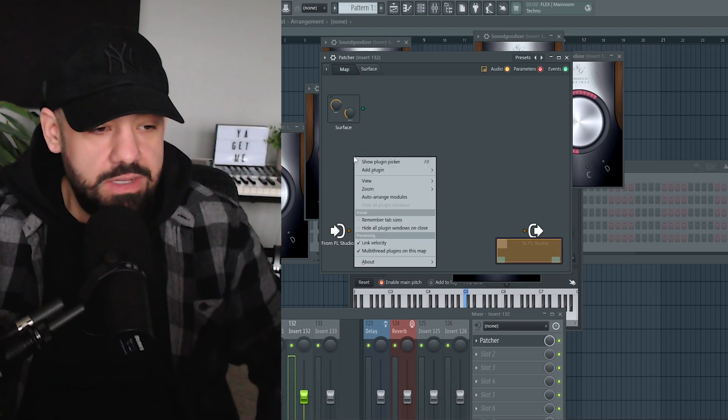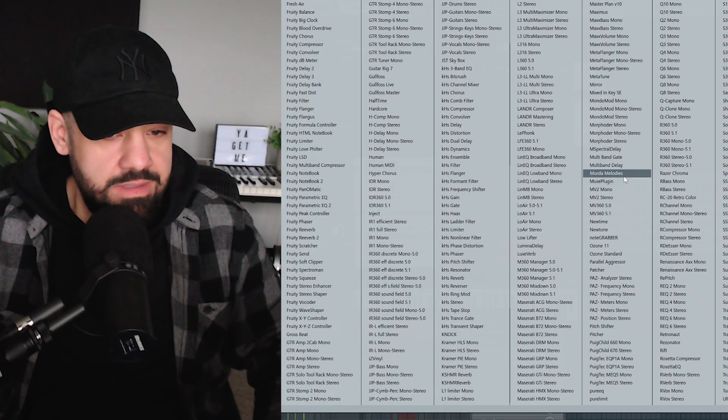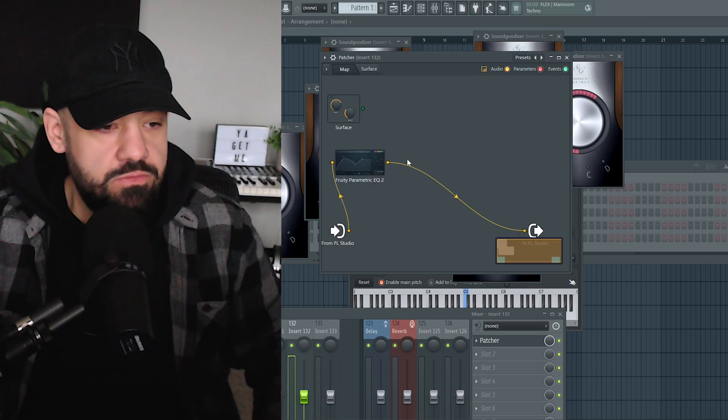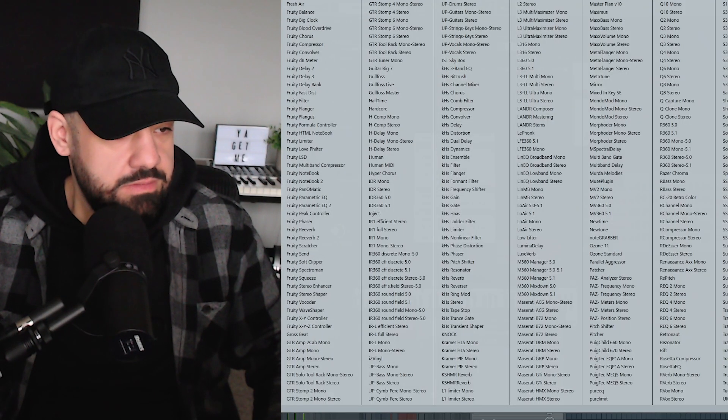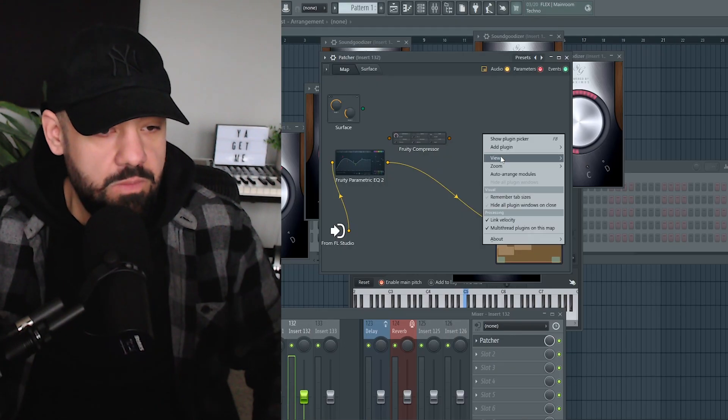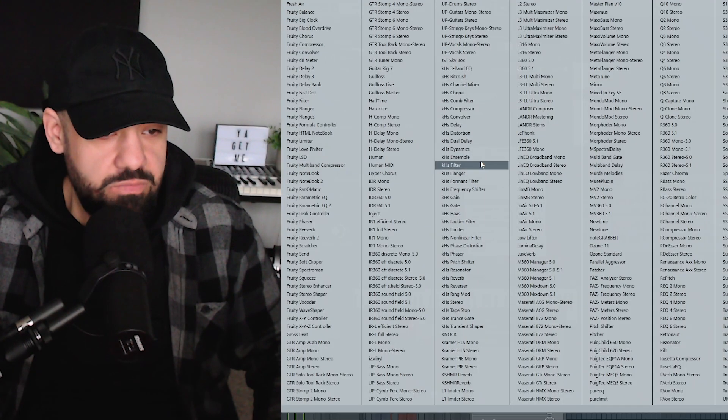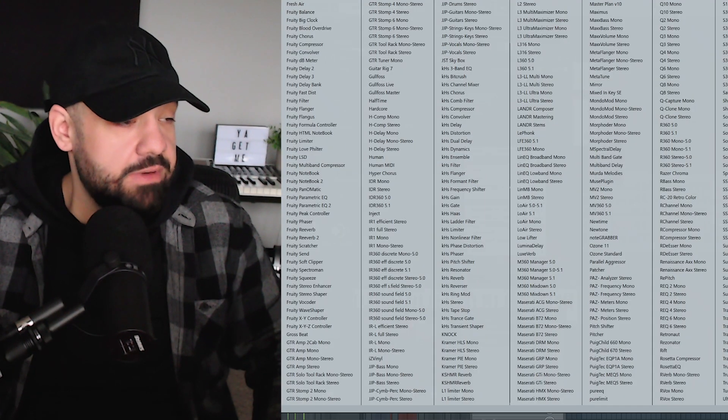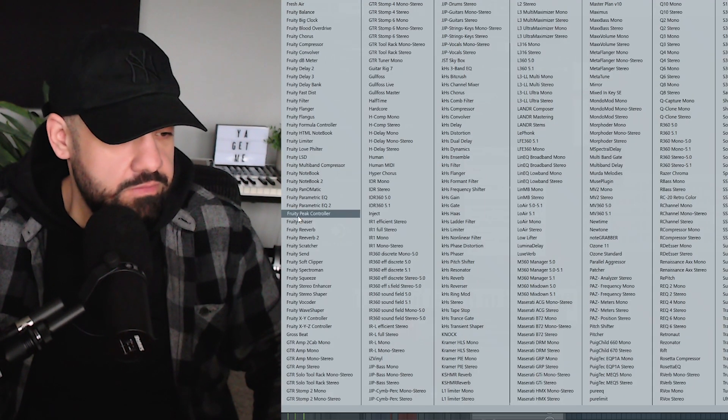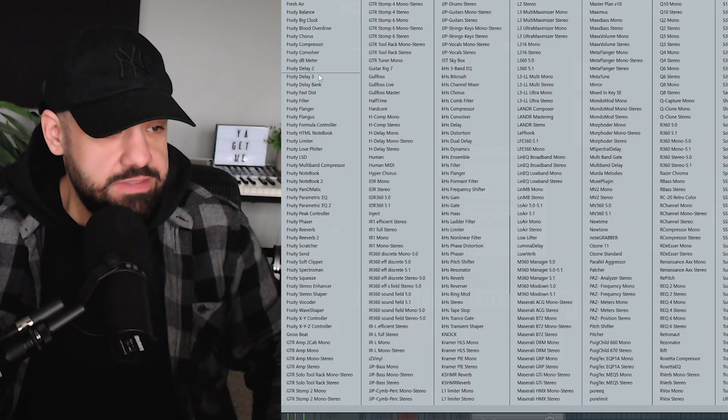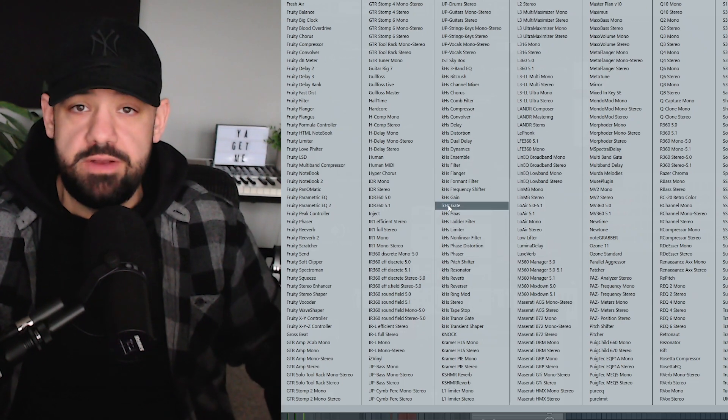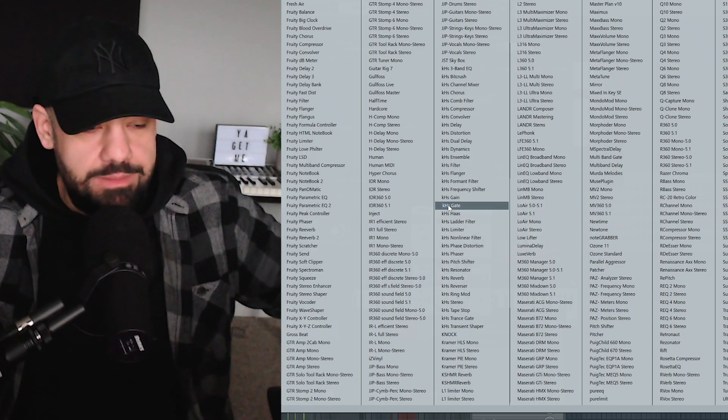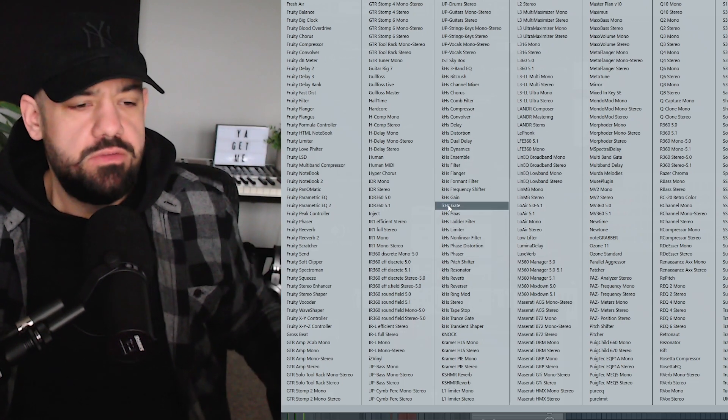Just right-click inside here, add a plugin. Let's say we want Parametric EQ2, and then we want a compressor, and then we want a delay. We can go completely random here—there's no right or wrong way to do this. Just add all of our effects here. Let's say we want to create a vocal chain with like 15 plugins on it, which I don't know why you would want to do that, but it's possible with Patcher.